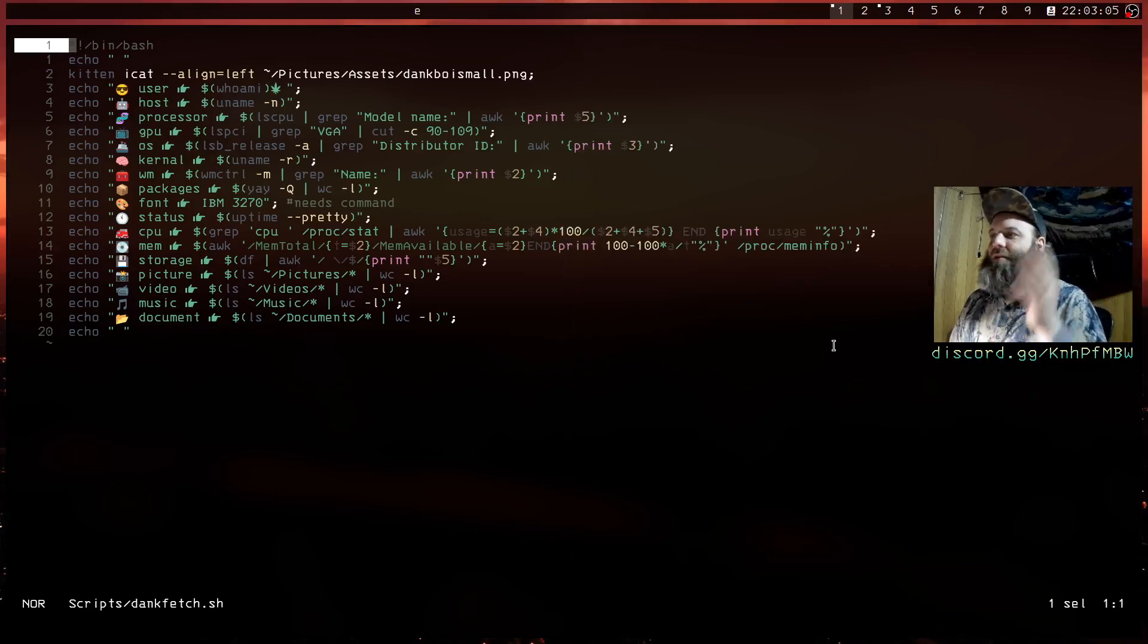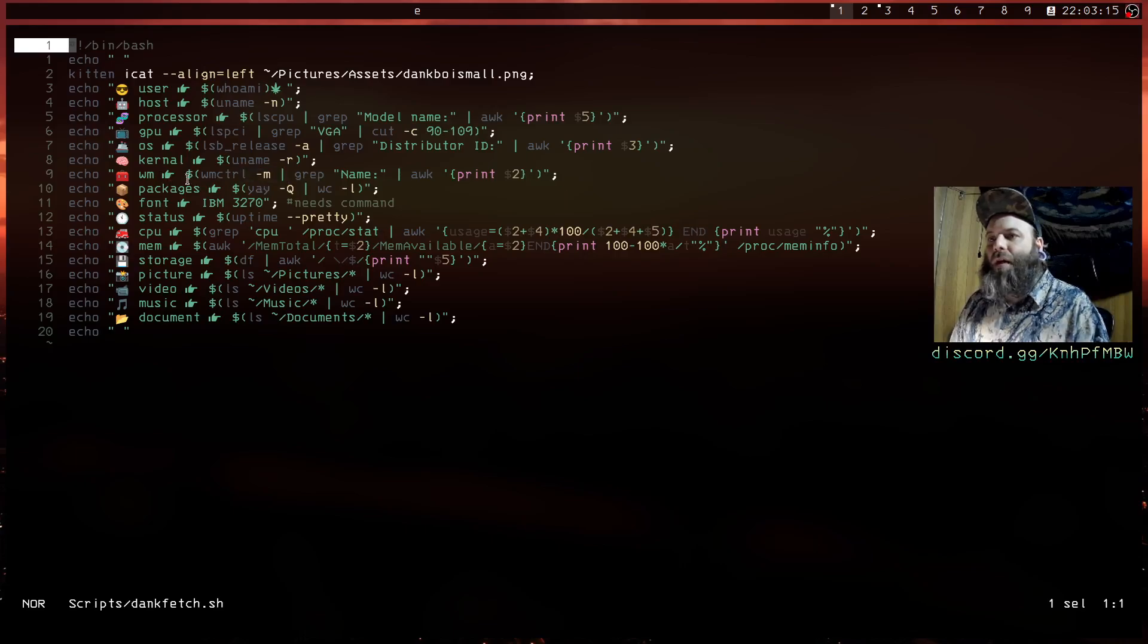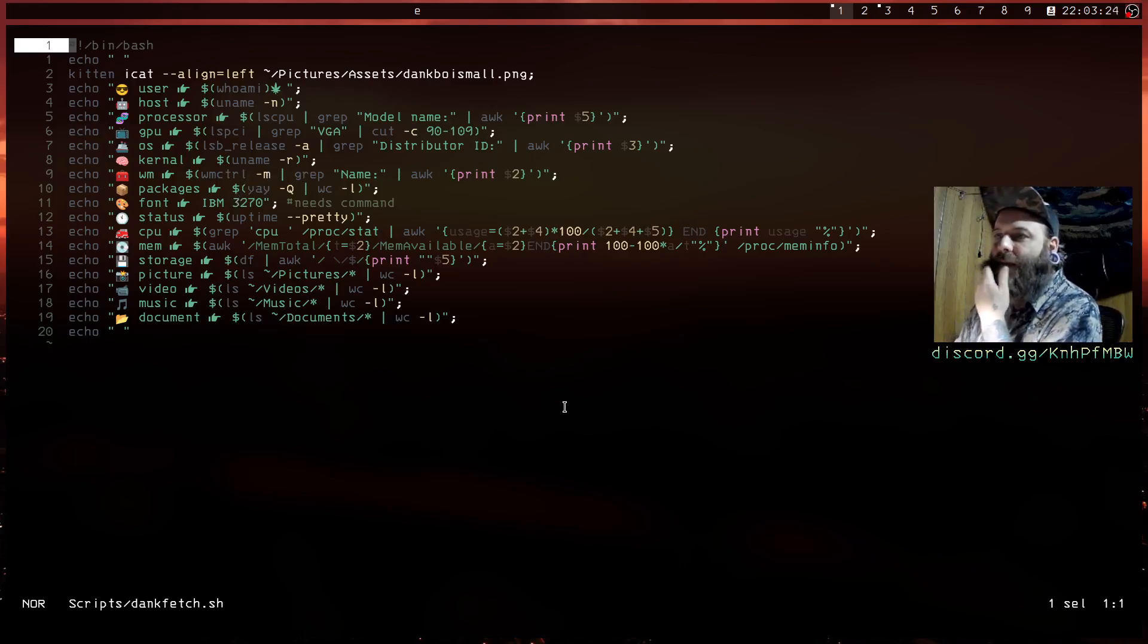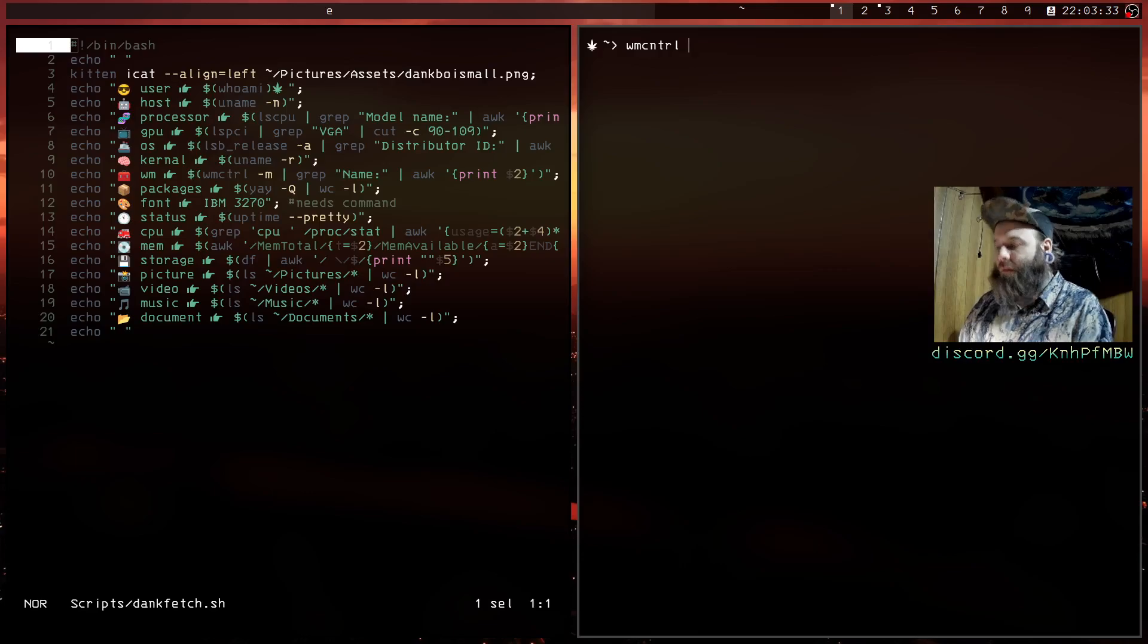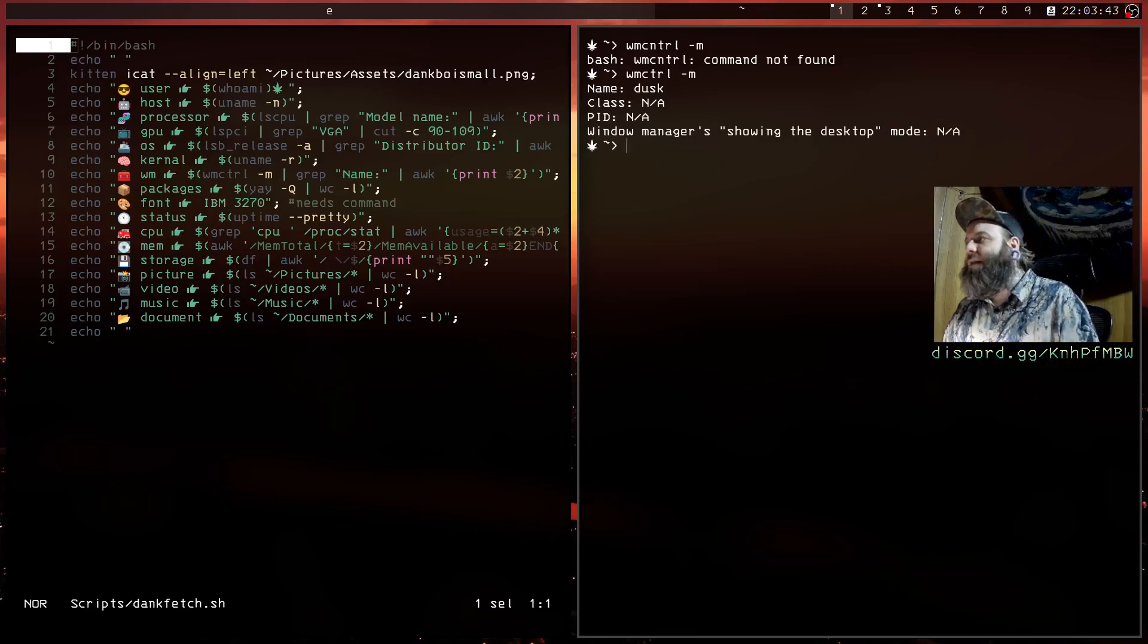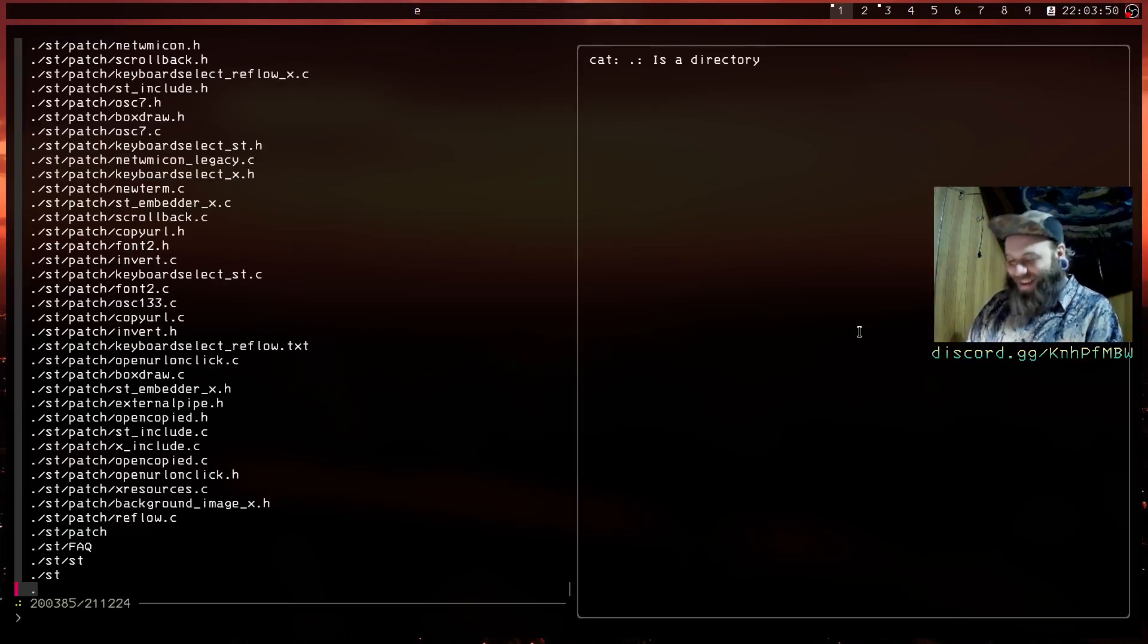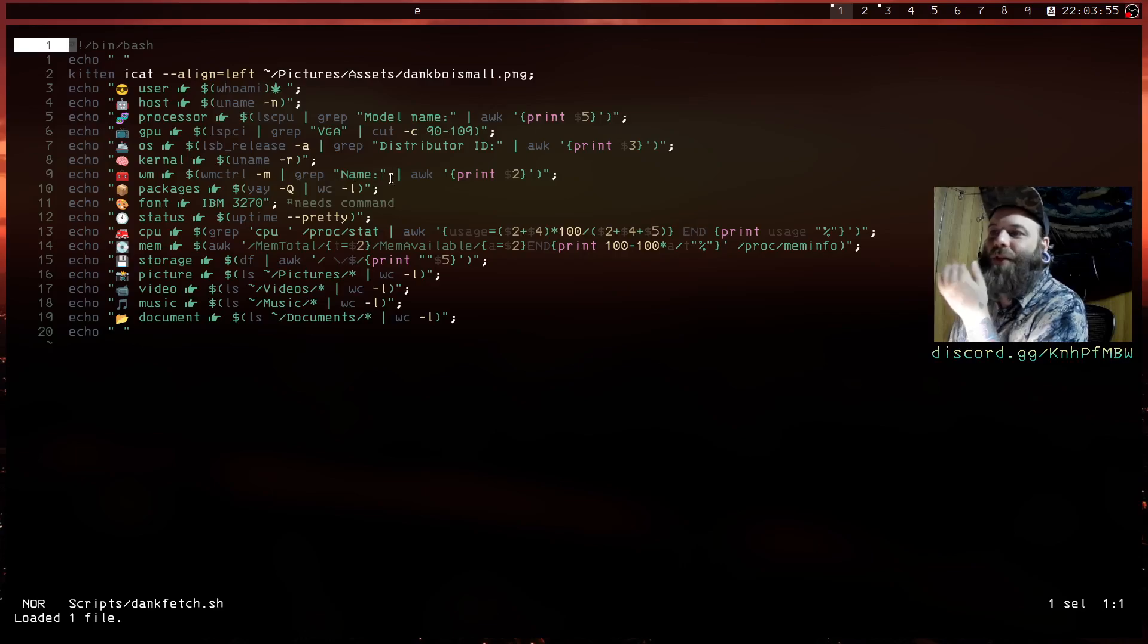You guys get it. And then we go down to kernel, uname minus r. This one right here, me looking up the window manager, is kind of what led to me being able to write all the other ones. So this is like wmctrl minus m. I didn't know this existed. Yeah so it'll tell you that and then you can awk it and then bang you have that. Yeah so that's the window manager.